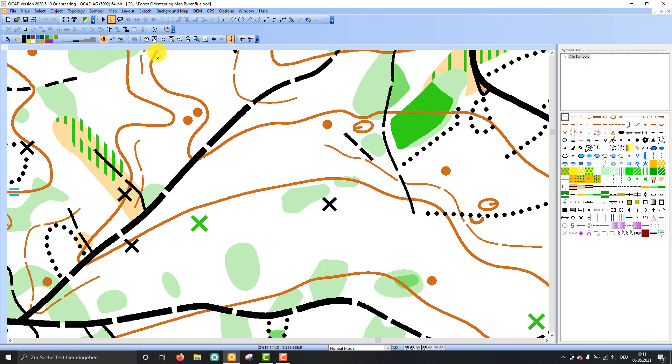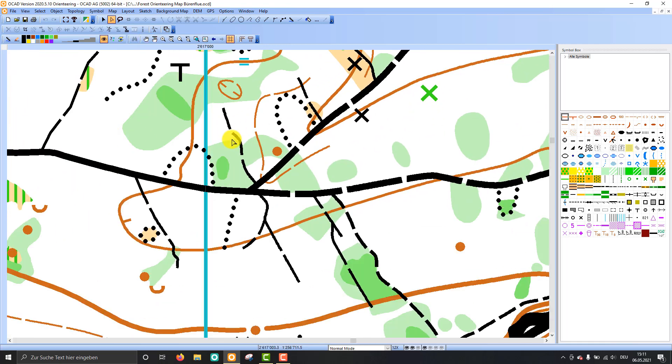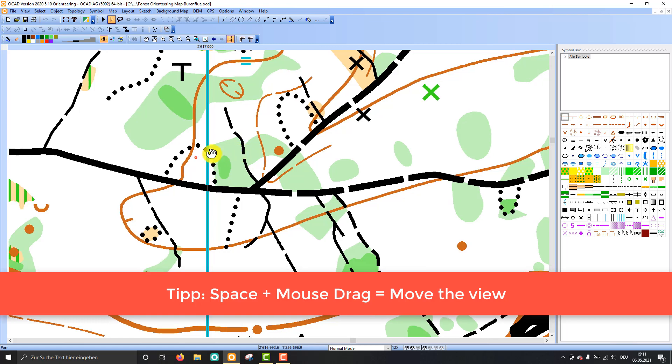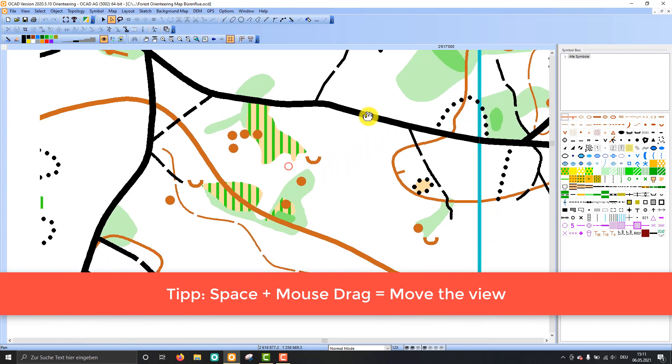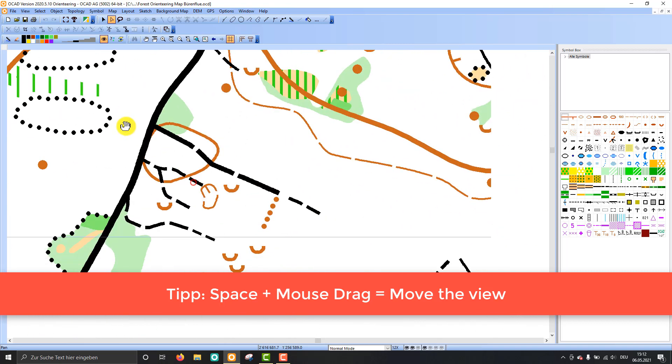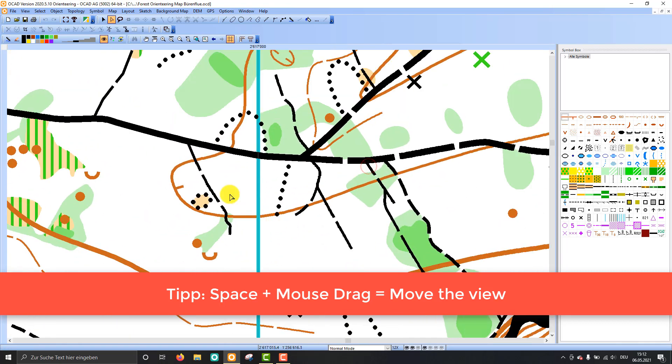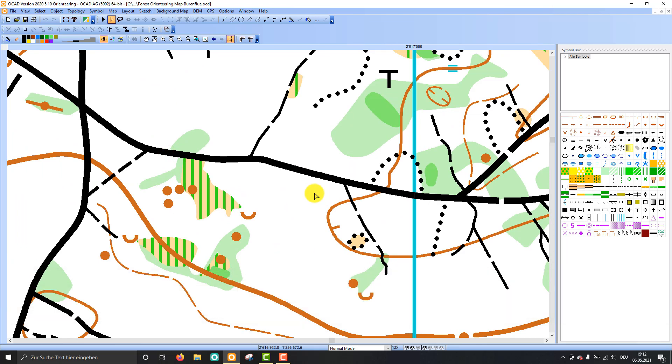Also we have the pan icon up there so we can choose that to pan my map. There's also a shortcut on your keyboard. Just press the space key and then you will also get that hand cursor, and you can pan your map quite easily by holding the space key.